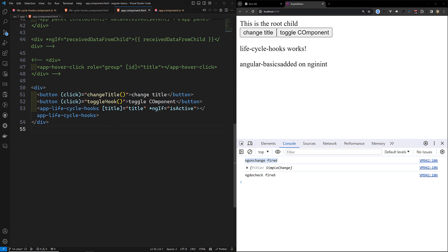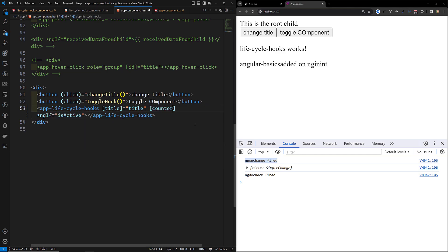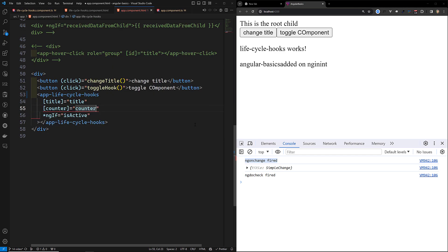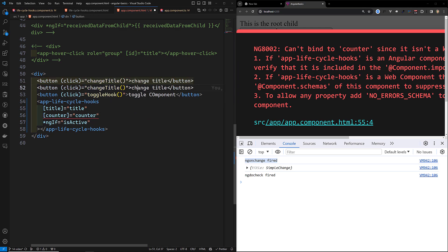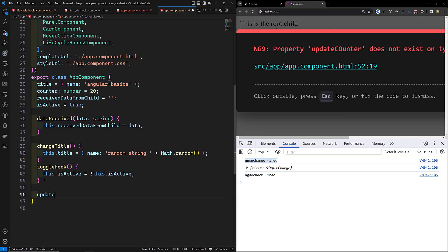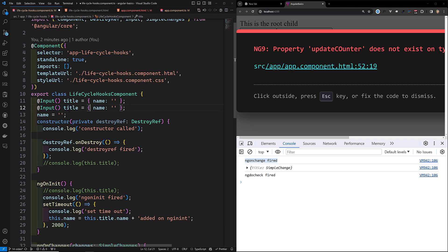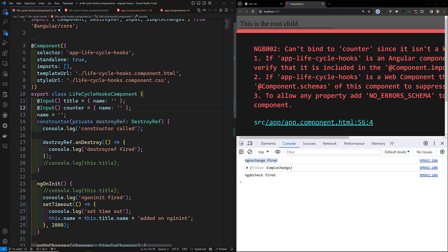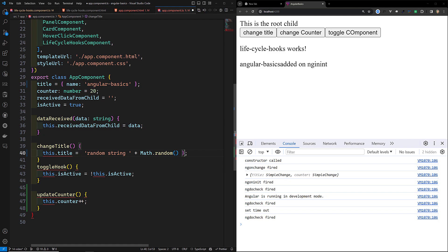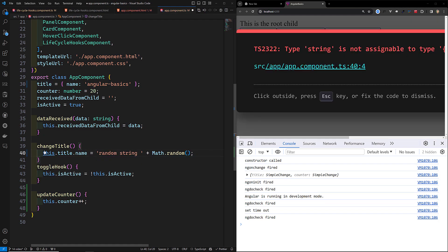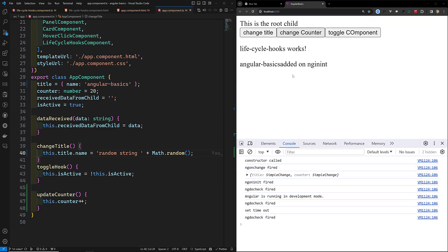Now let me add another button and a counter variable. In the app HTML I'll send the counter as an input and add a 'change counter' button. In the app component I'll add an updateCounter method that does this.counter++. In the lifecycle hook component I'll add another input variable: counter of type number, initialized to 0.